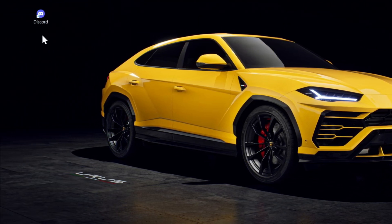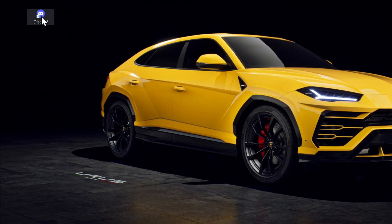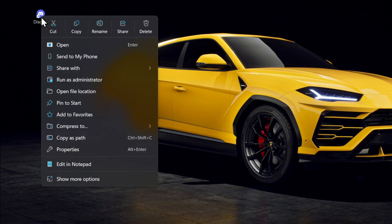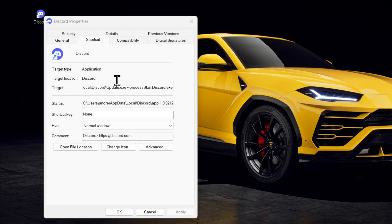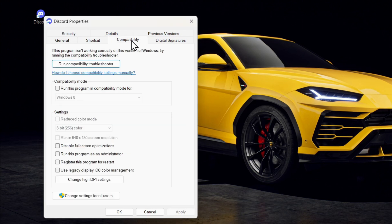The first option is to check the compatibility mode. All you have to do is simply right-click on the Discord icon, whether it's on your desktop or wherever, and click on Properties.